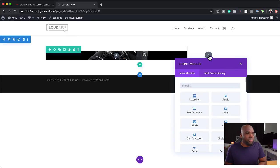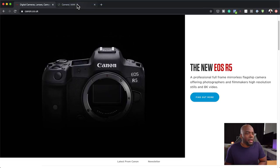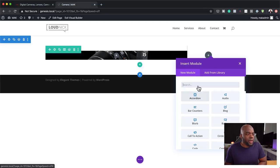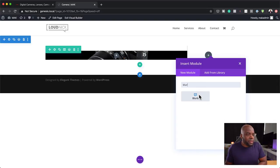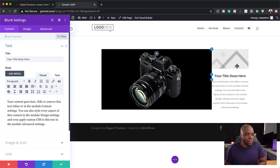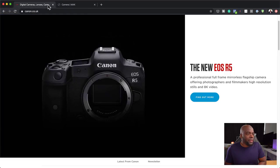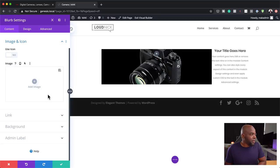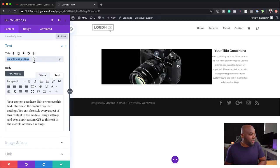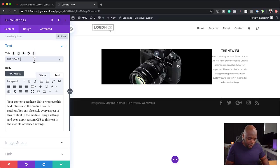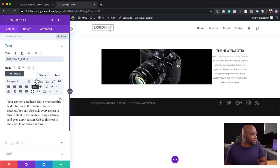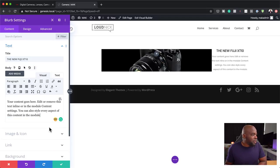Let's take a look at the Canon website — we need a header, description, and a call to action. We can use a blurb for this. Now our camera is showing because we have more content here. On 'Image and Icon', I'm going to delete that since we don't need that image. We need a title and a description. Let's add our title — 'The New Fuji XT10' — and for our description, just a bit of text, not too much. We'll use that as our dummy text. I'm going to save that.